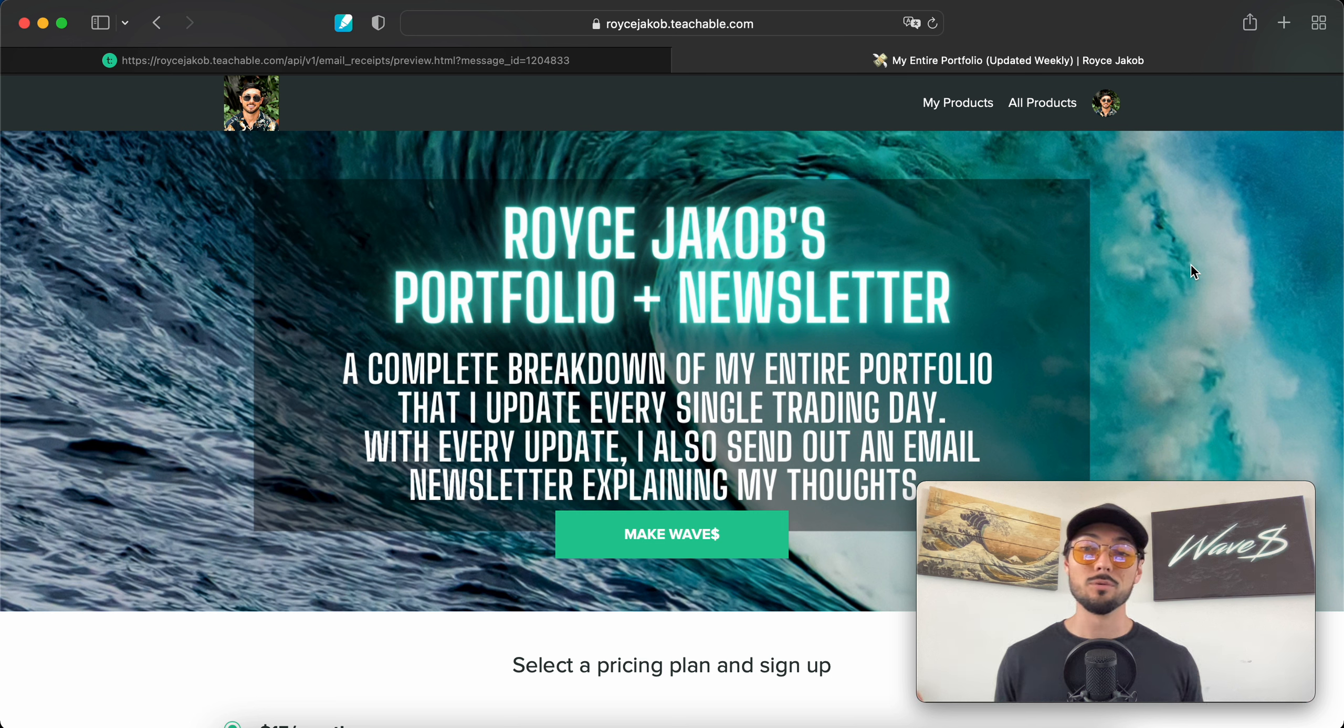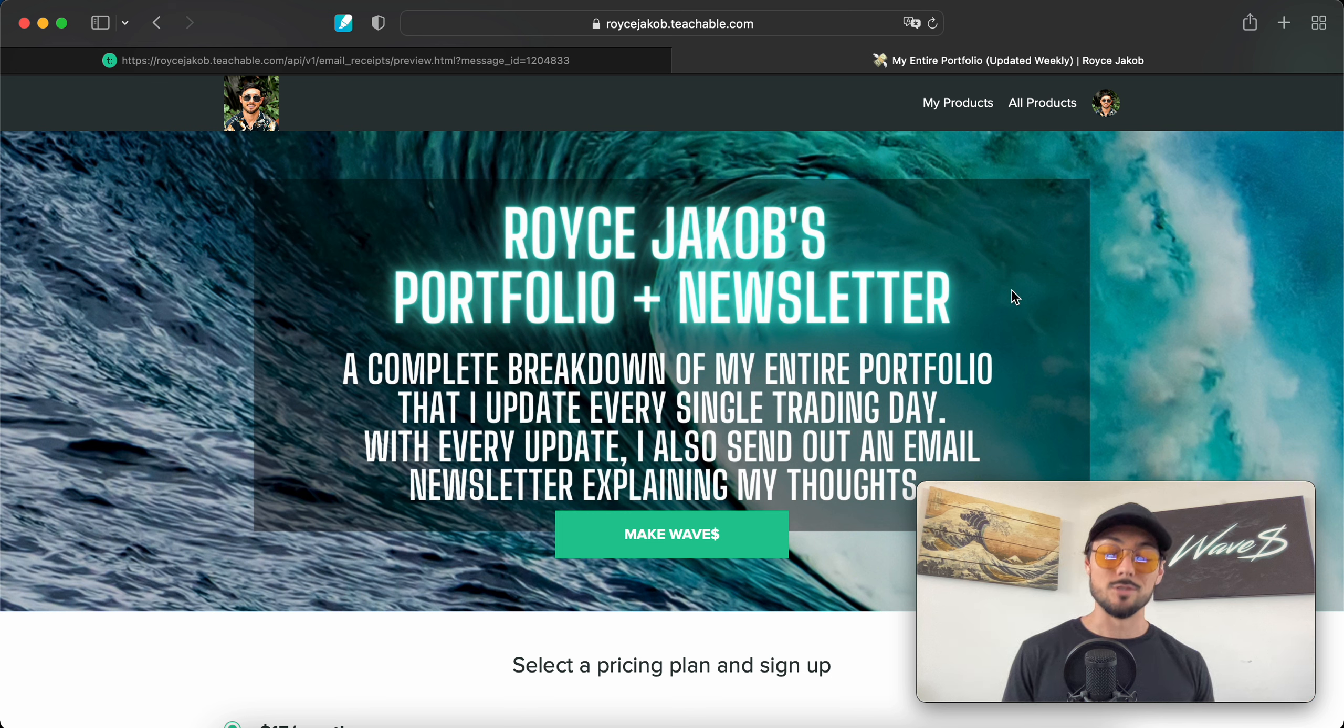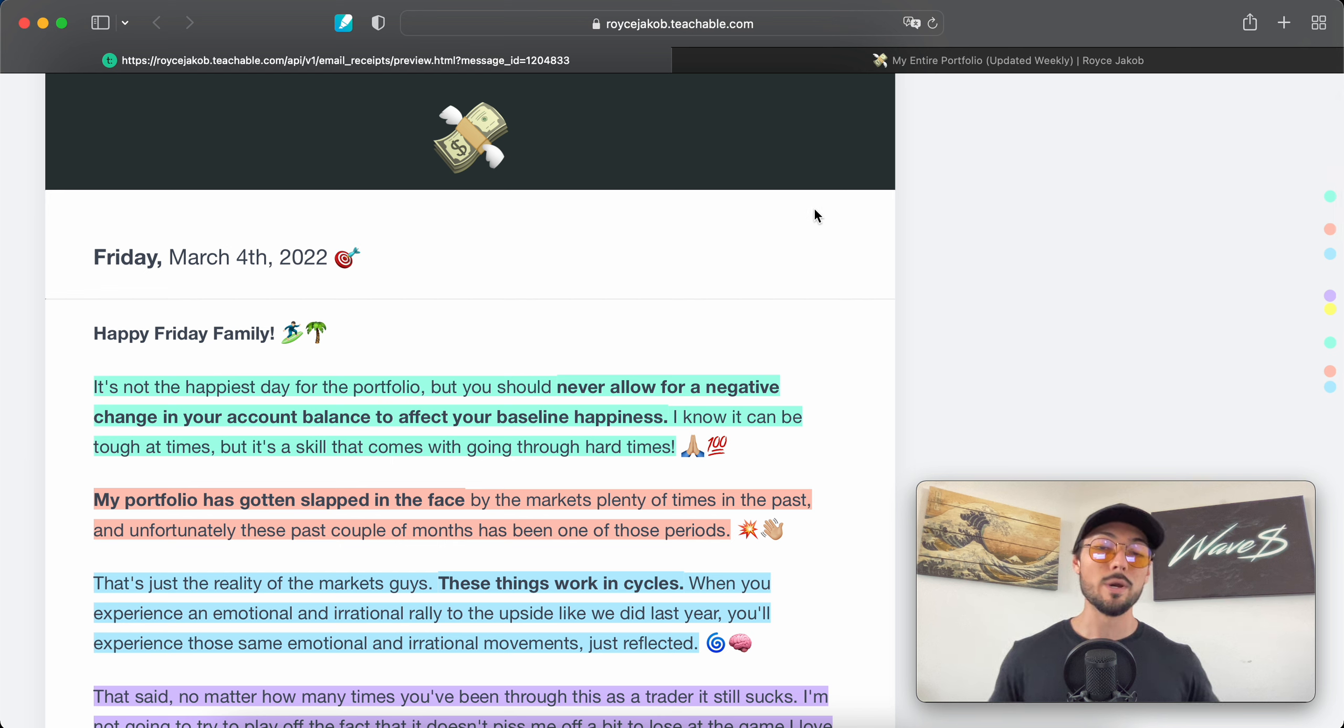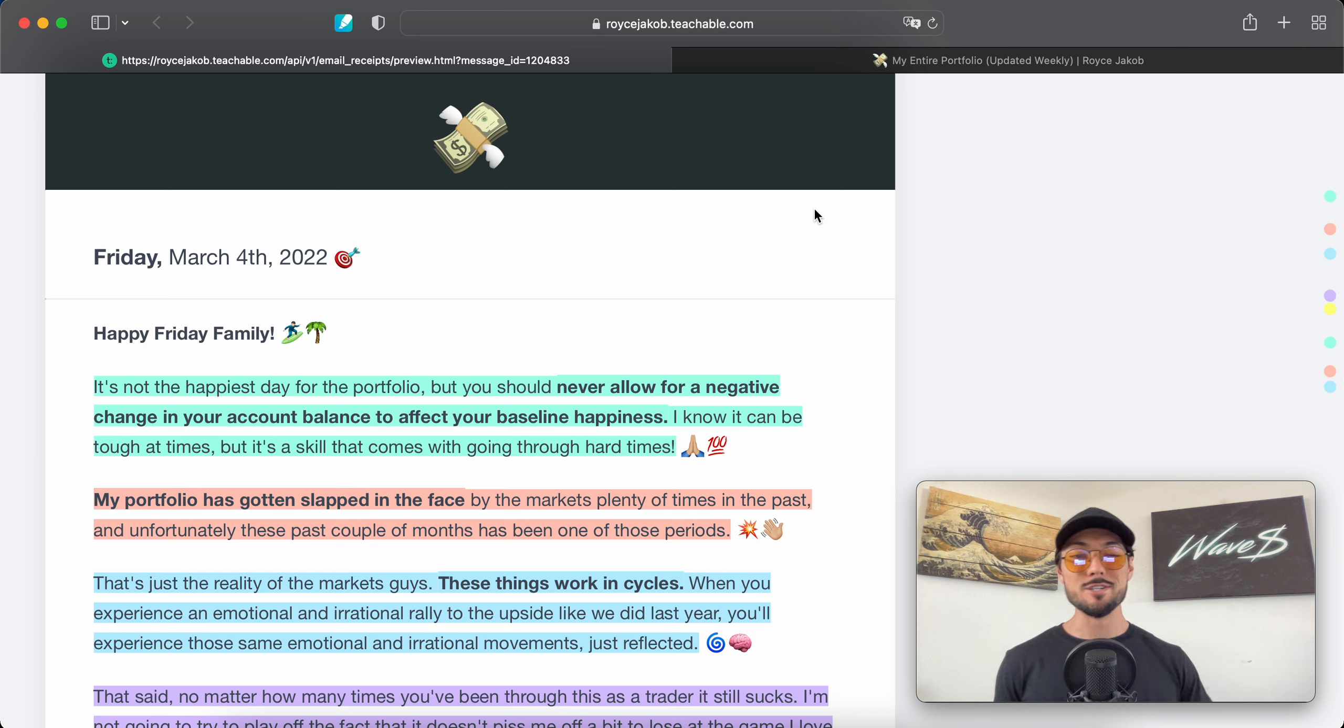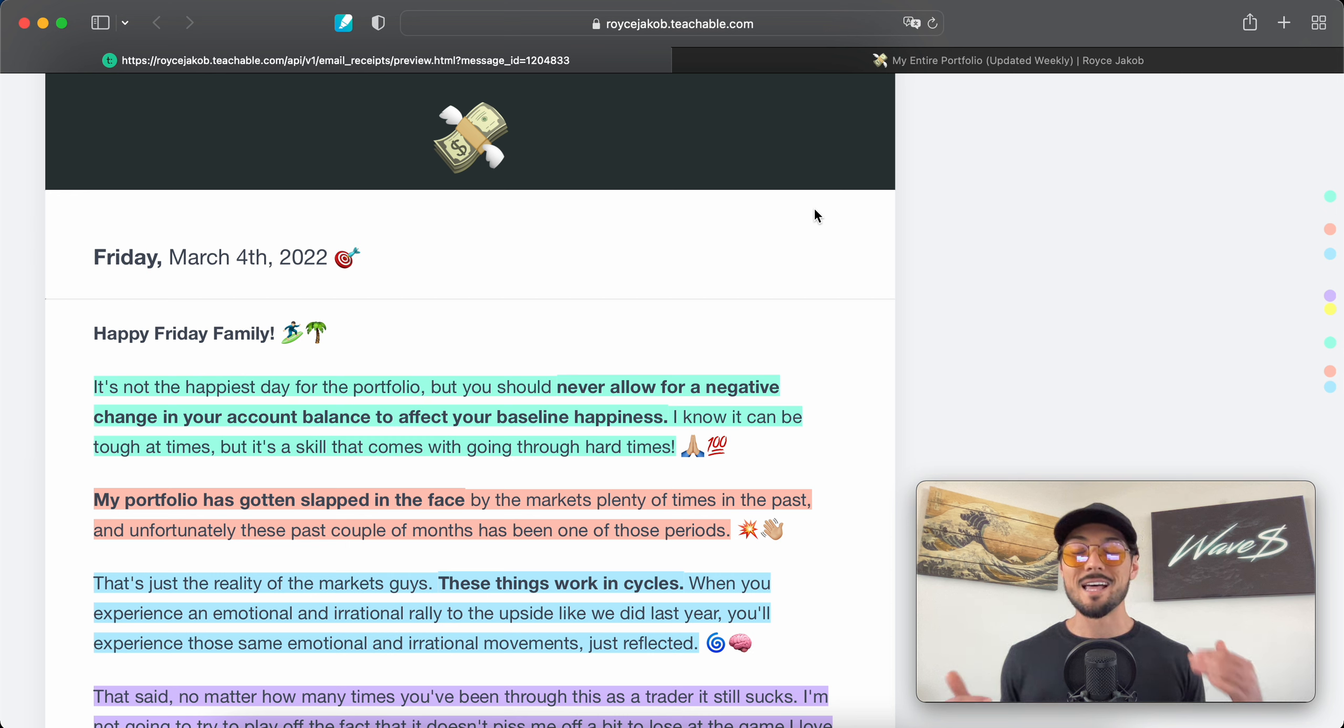If you guys do want one of these newsletters in your email inbox every trading day, and you want to know how I'm trading all of my favorite hyper-growth stocks and the markets overall—literally every position in my entire portfolio, call options, put options, stock positions, crypto positions, all of the above—I do update that every trading day during market hours and send out one of these newsletters.